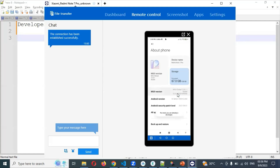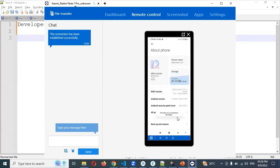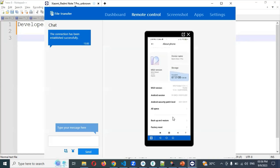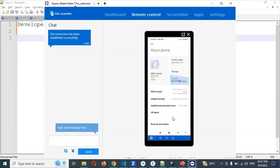You have to hit the version number continuously six to seven times. Once you have done that six to seven times, you will see a message. For me it is showing 'No need, developer is already added,' but in your case it will show 'Developer is on.' After that you have to find this particular developer tool — it will vary from system to system, mobile to mobile.